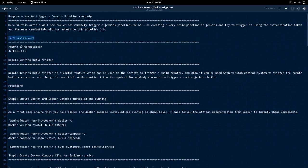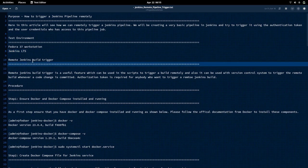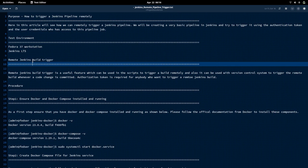I am currently working on a Fedora 37 workstation with Jenkins LTS running on my system. The purpose of using a remote Jenkins build trigger is that we can use this feature to remotely build a pipeline or job in Jenkins from a script, calling a URL to trigger a build. It can also be useful when there are changes happening in a repository — a commit event can trigger this remote build on the Jenkins service.